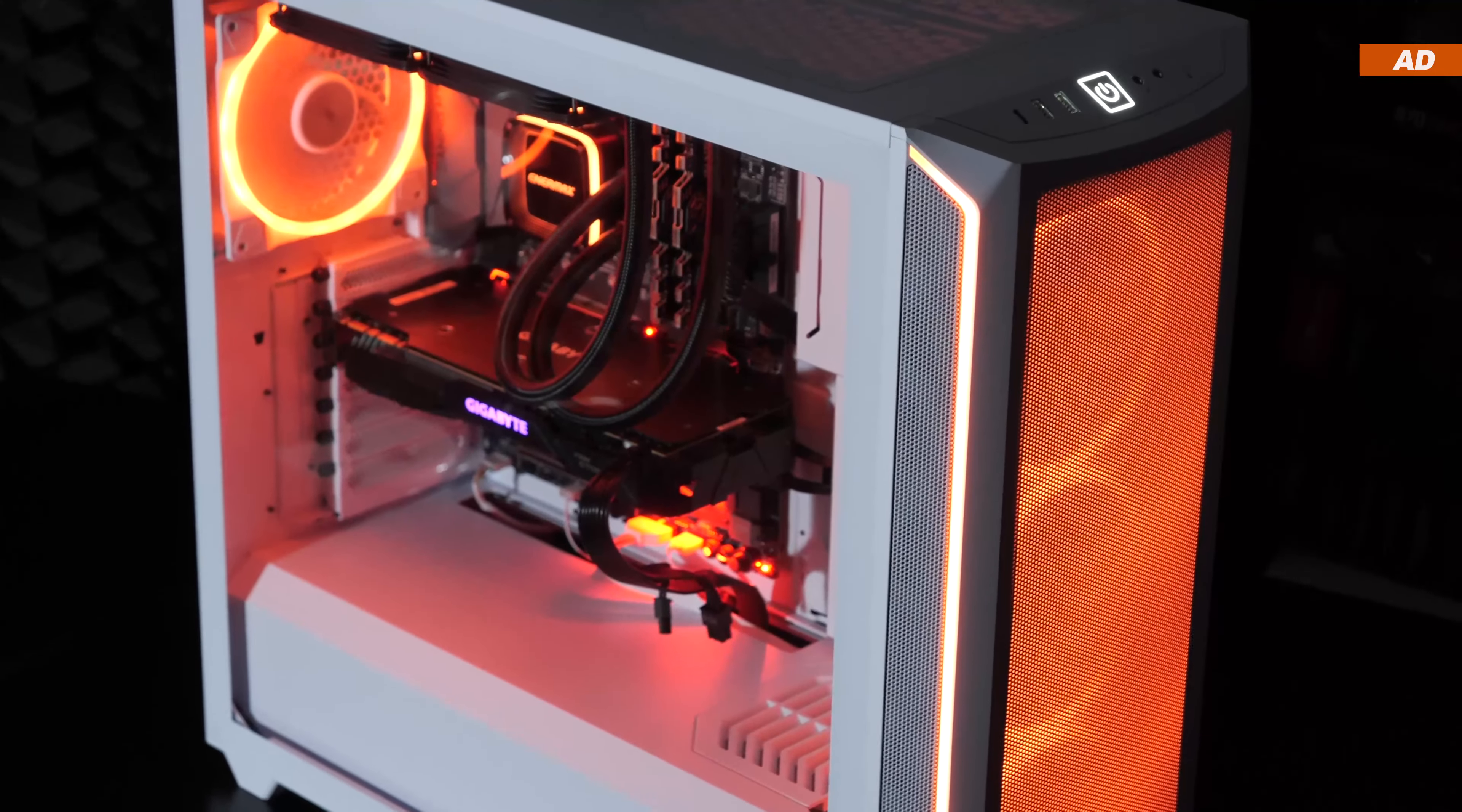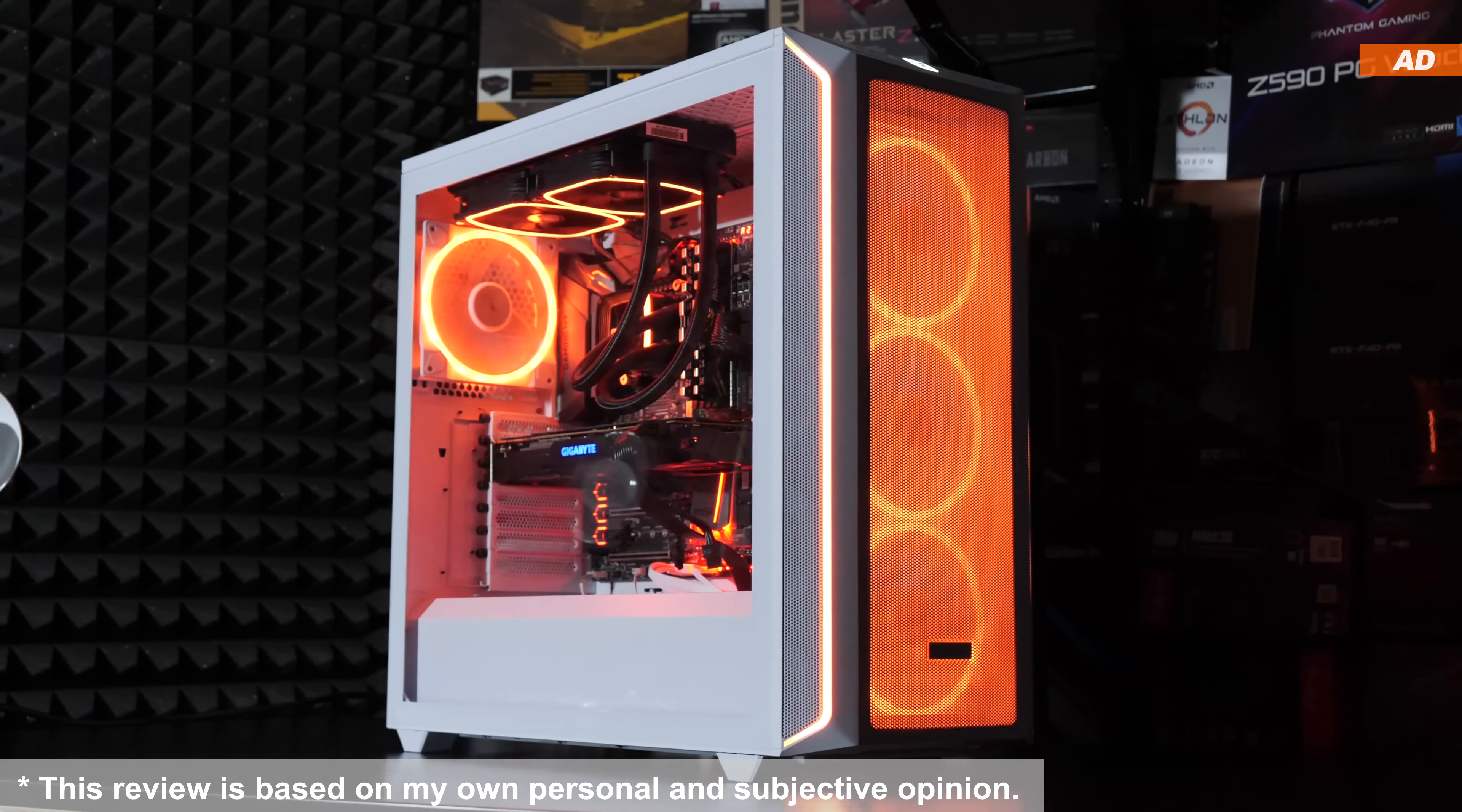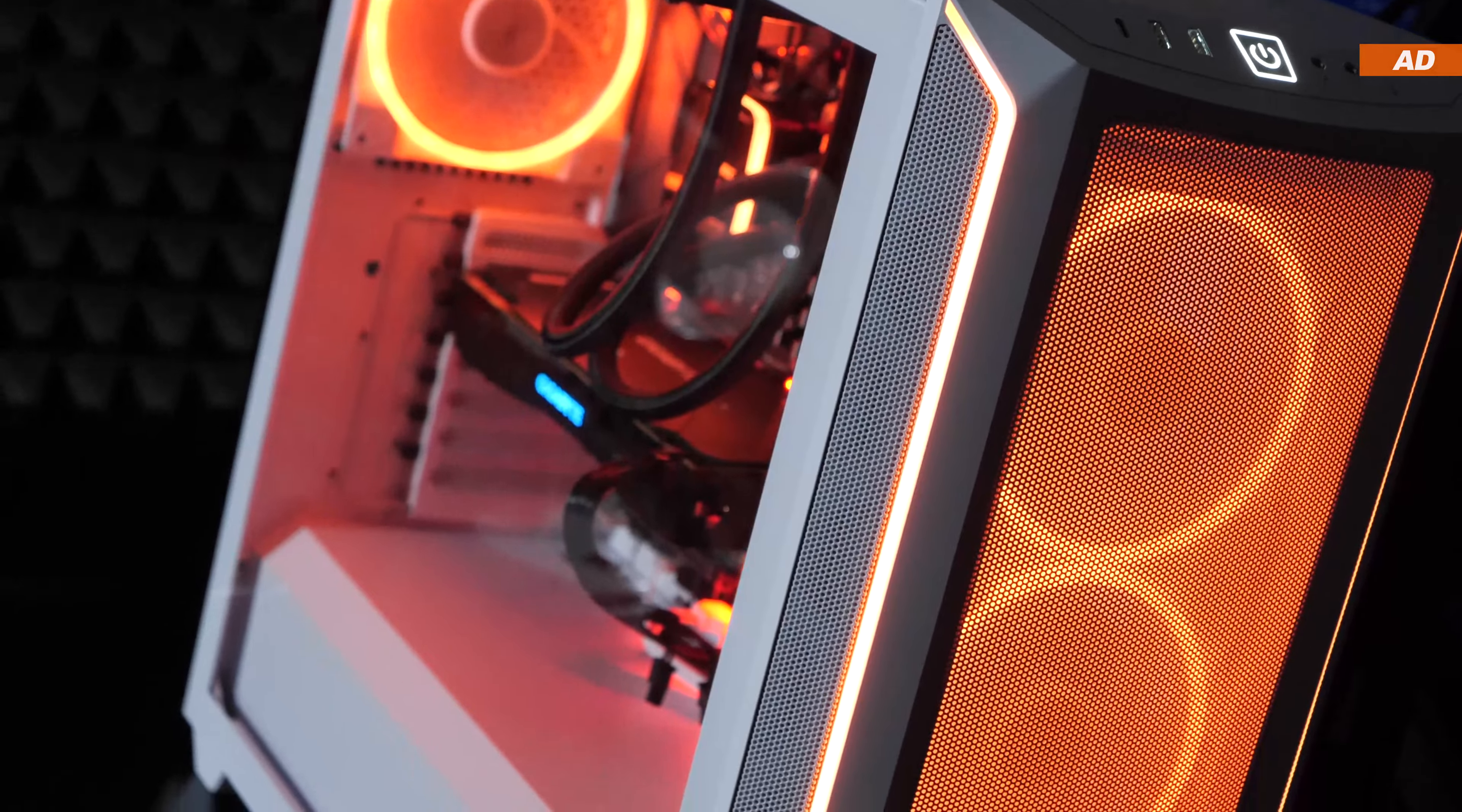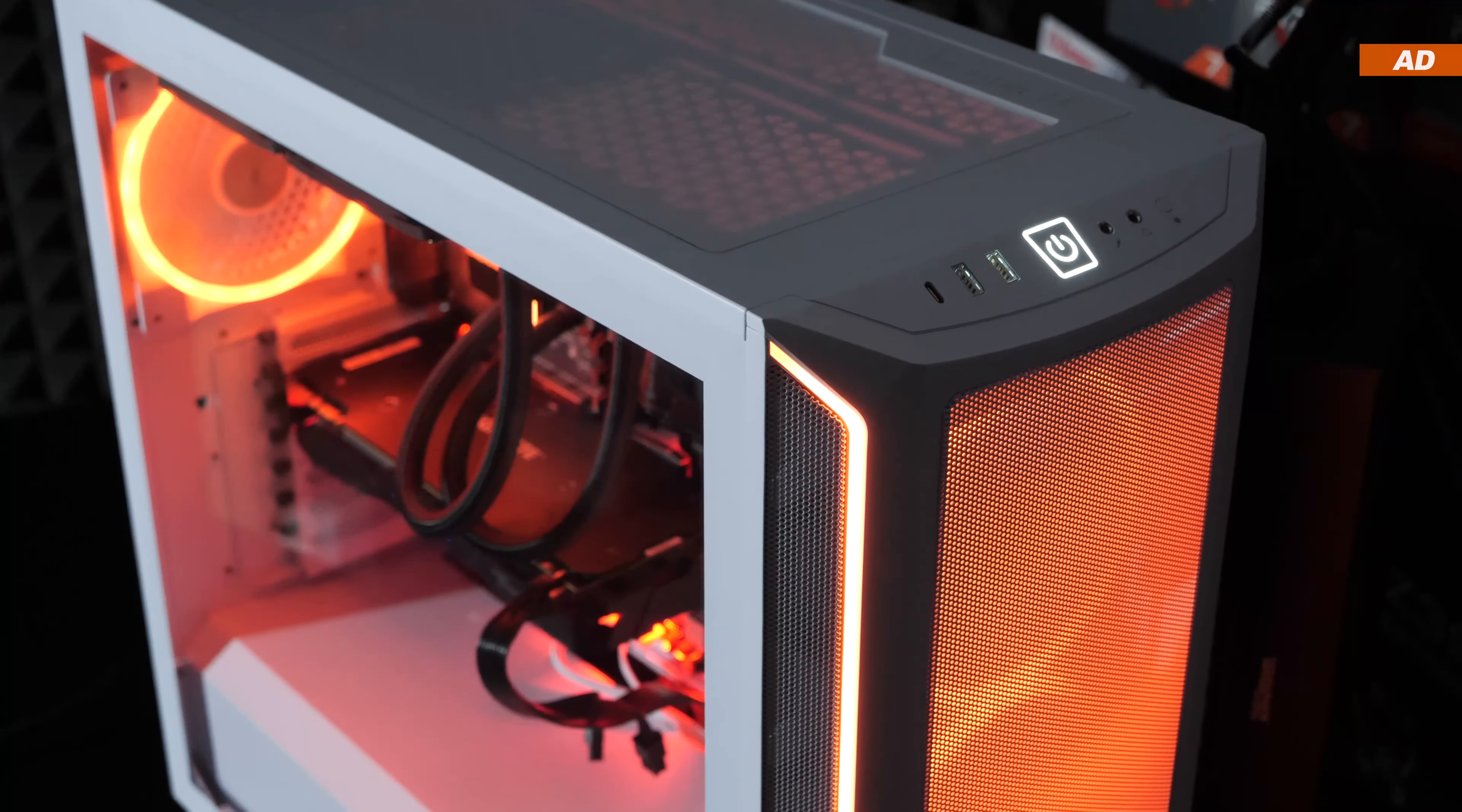This is a PC case released not too long ago, the BeQuiet Shadowbase 800FX in white. We could most likely consider this an upper class high-end case, and that's something the price does seem to confirm. At the time of this video, as far as the white version is concerned, we're looking at about 180 to 230 US dollars, which is quite a lot of money.